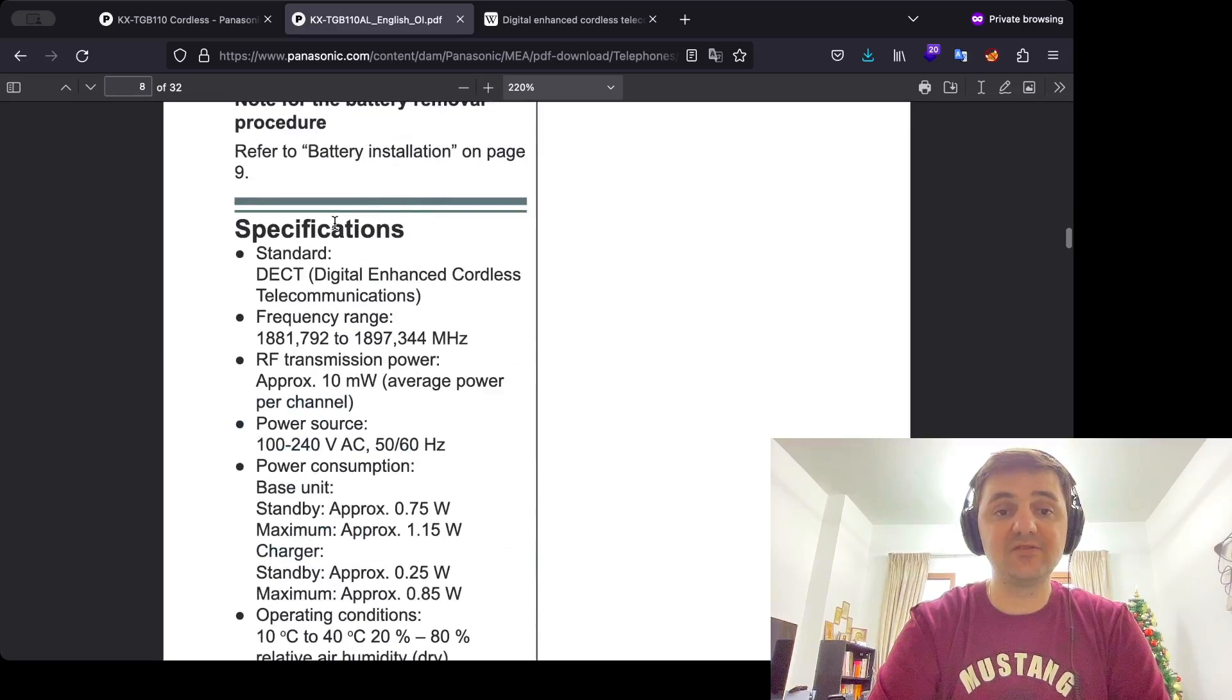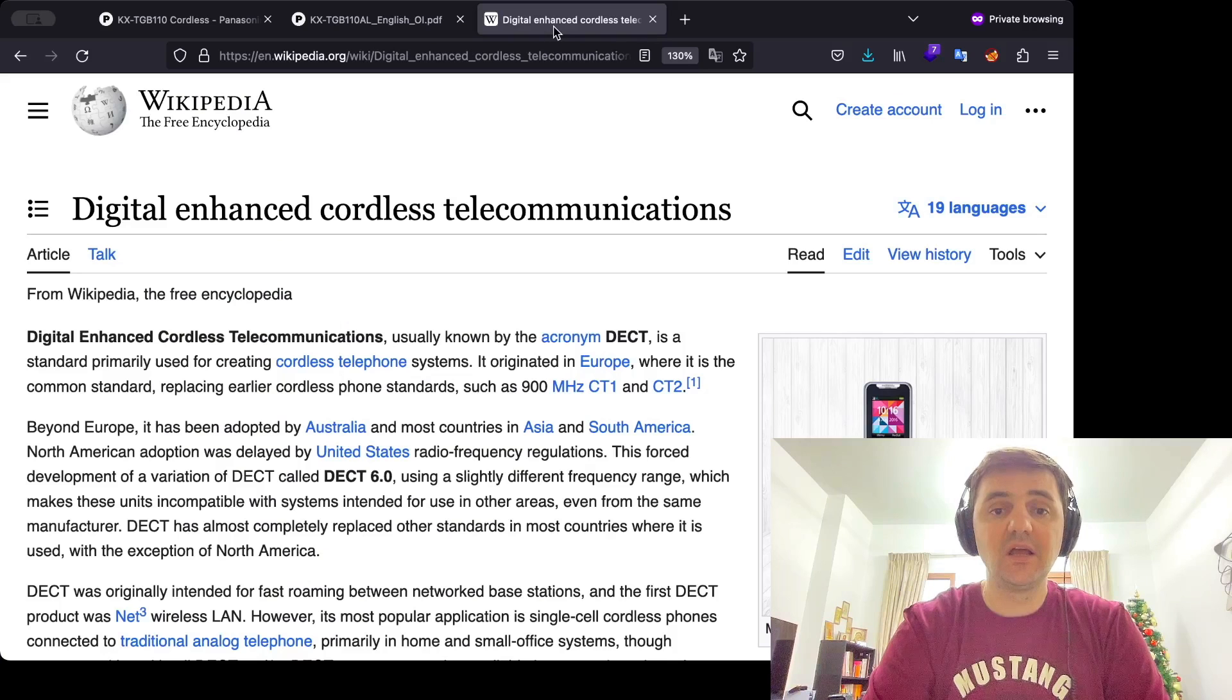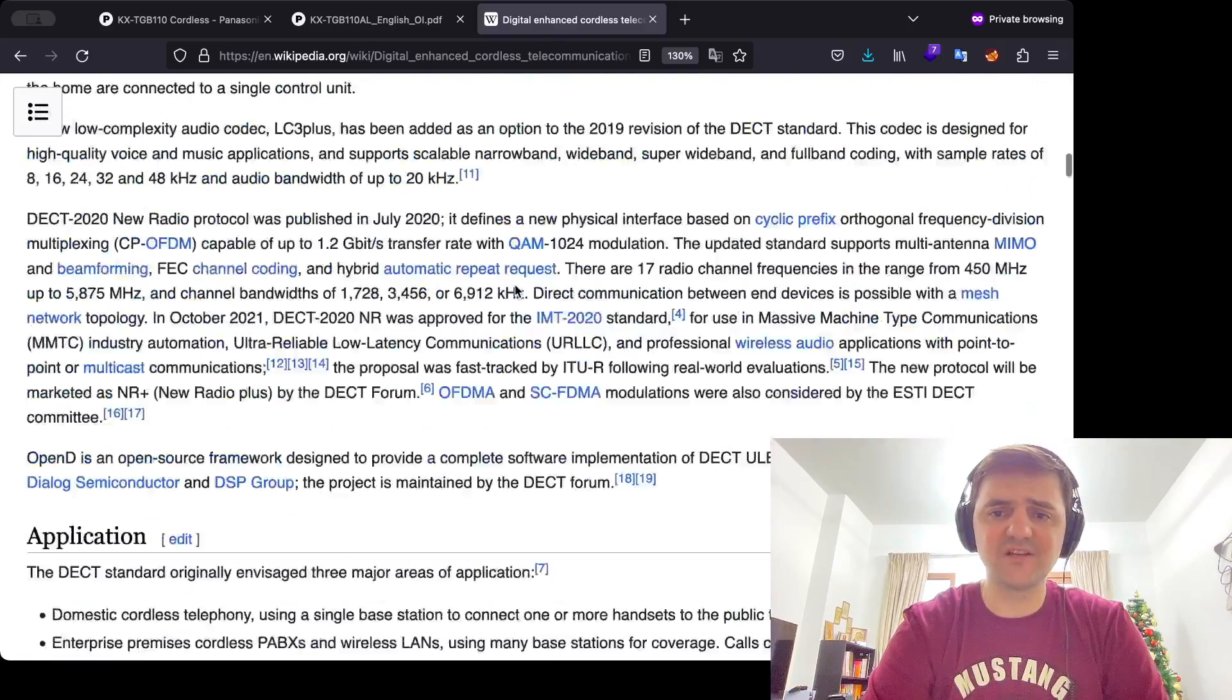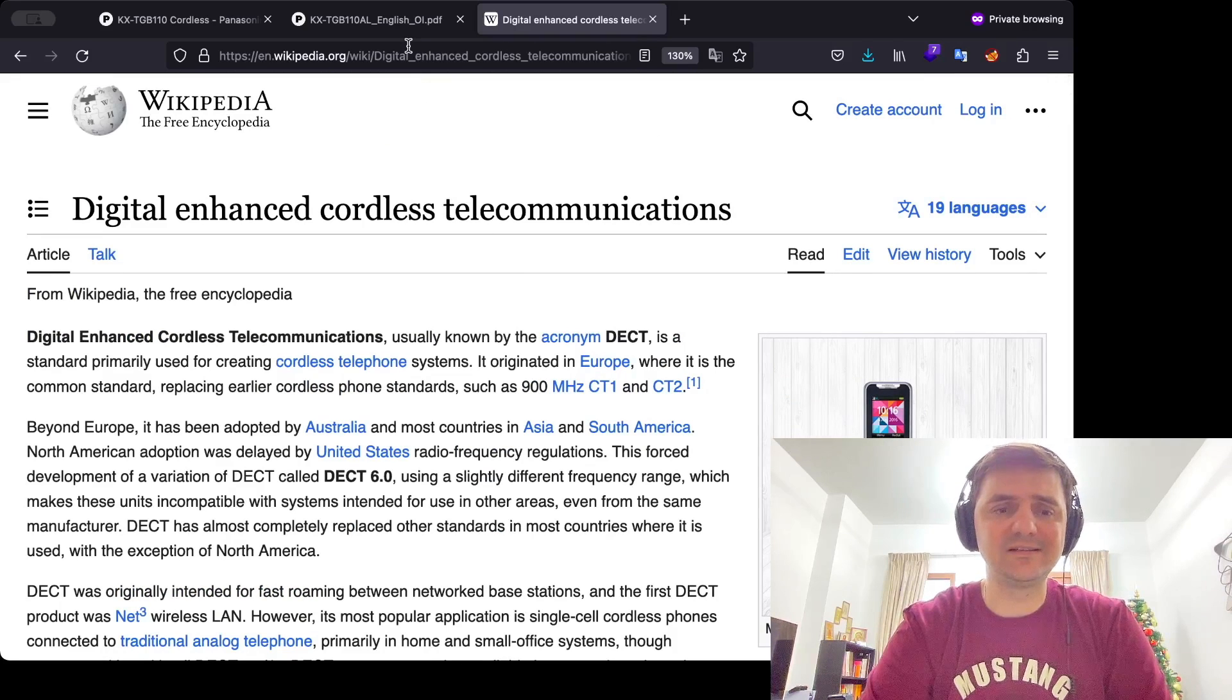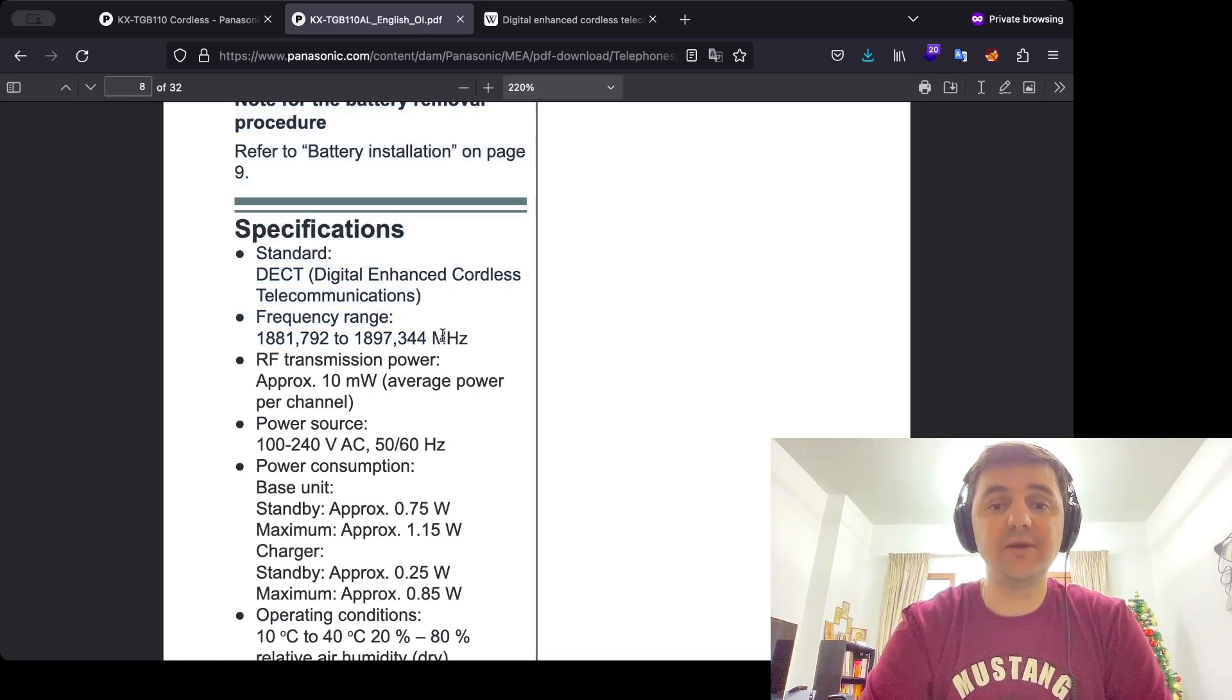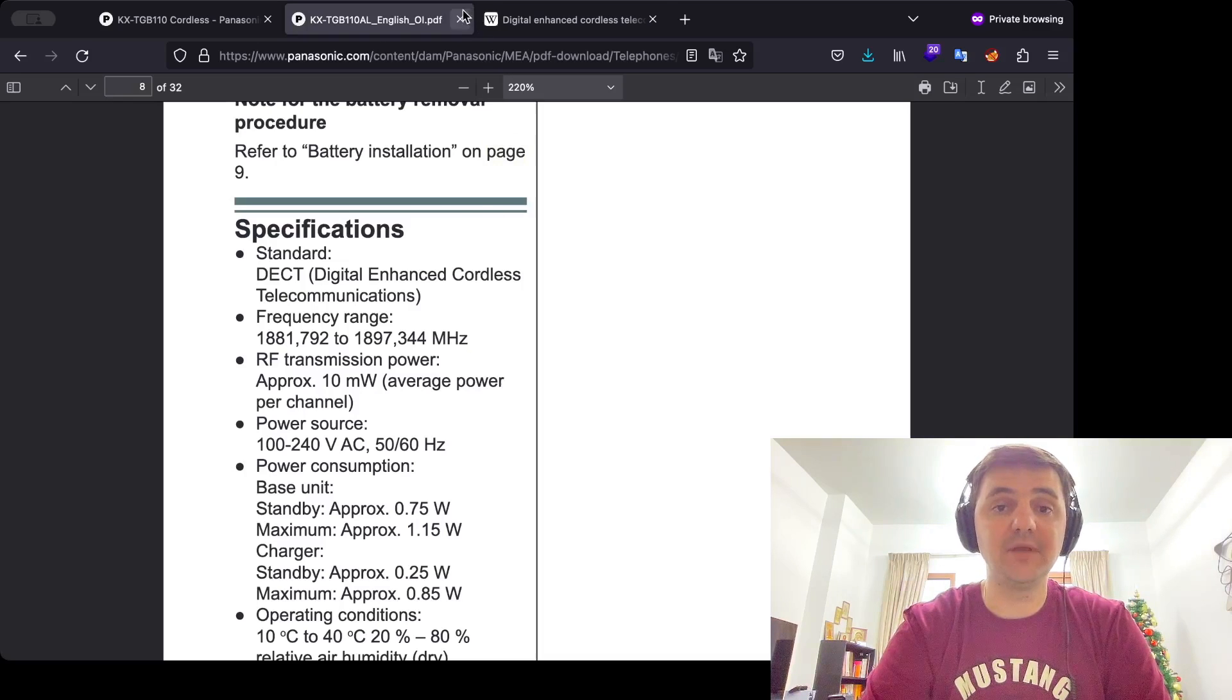And as you can see, the standard is DECT, so it's digital enhanced cordless telecommunications. You can easily find and read about it across the internet. The article is quite long if we're talking about Wikipedia and I don't think you are ready to listen how I read it. And the second crucial part which we are looking for is frequency range, which in our case is between 1881 and 1897 MHz.